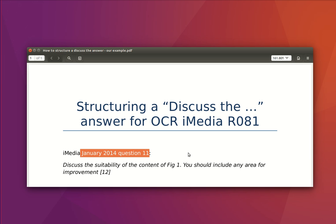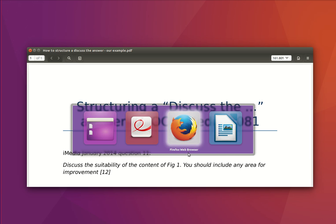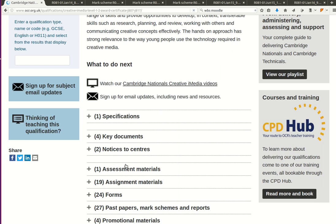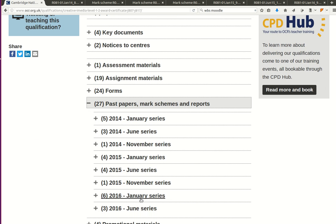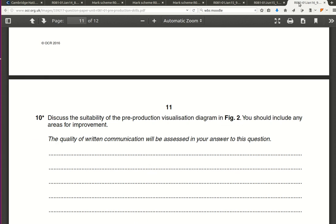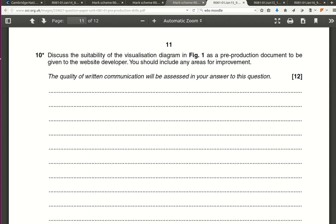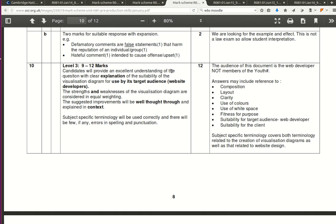We are going to start by checking out OCR's website. If you Google OCR iMedia R081, the first result takes you to OCR's own website. Scroll down to past papers — I've checked out the last three, and each time you find 'discuss the suitability of' is a visualization diagram, a mood board, or another visualization diagram. Each one of these, the mark band for the top mark band, is fairly similar.